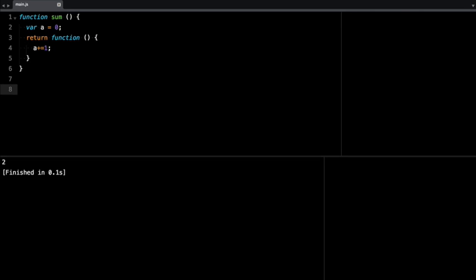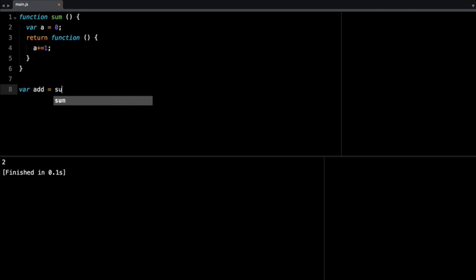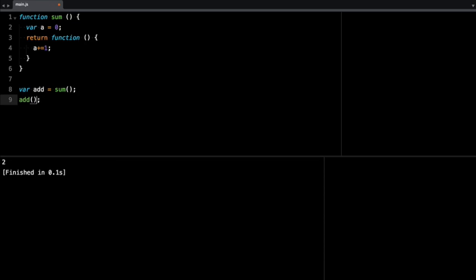So first, let's call the sum function so we can get the inner function out of it. So I'm going to say add is the result of calling sum. So when you call sum, it's going to return a function, and then we can work with that function. So if I just do add and call that function, I should be able to get some value out. So let me just return a, or I could just leave it this way.